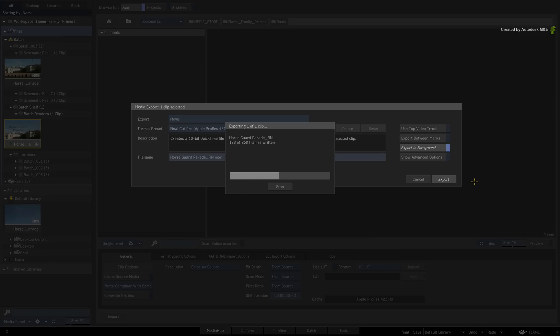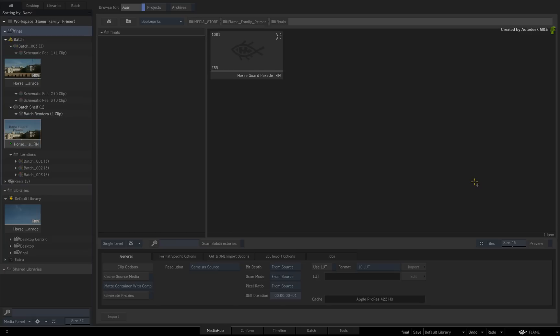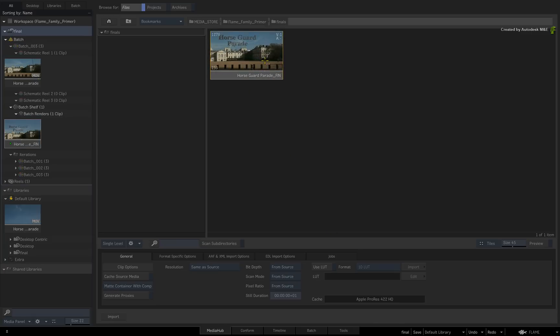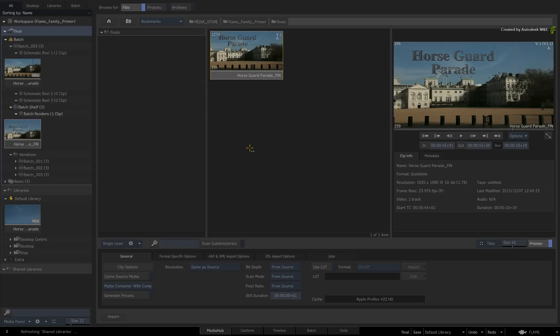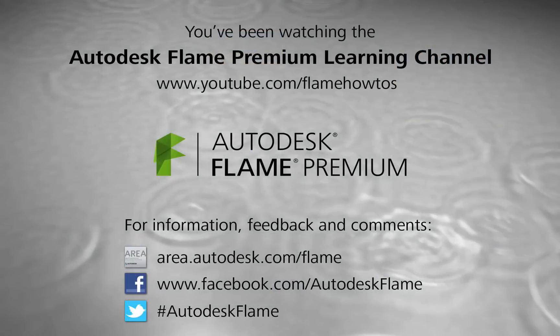So that's a desktop-centric workflow with some foundations thrown in. Coming soon, we'll start looking at various story-centric workflows. You'll see how you can fit your finishing tasks in the context of a sequence timeline and more. This will be more applicable to Flame and Flame Assist. Thank you for watching and please subscribe to the Flame Premium Learning Channel for future videos.